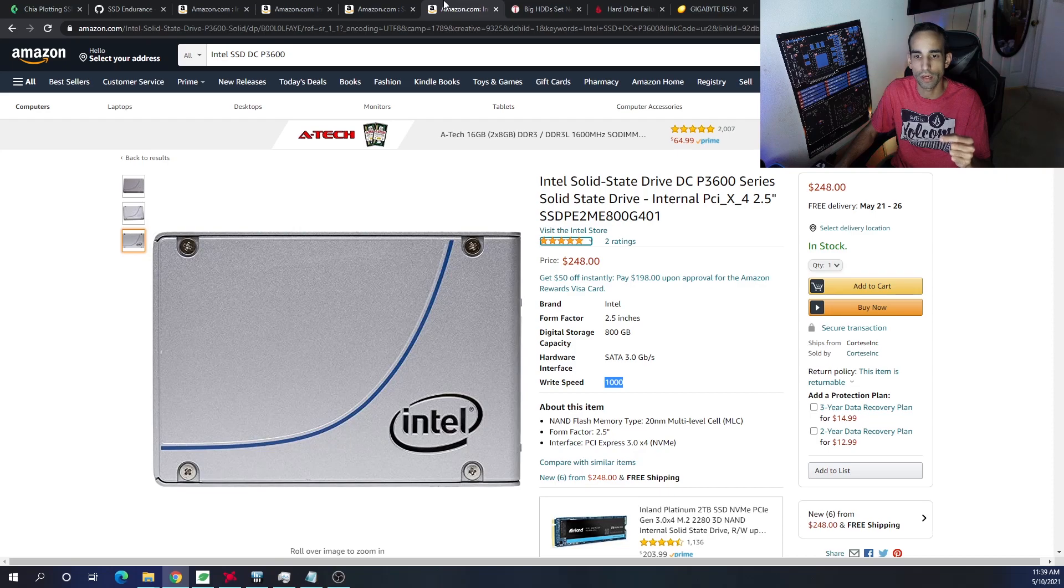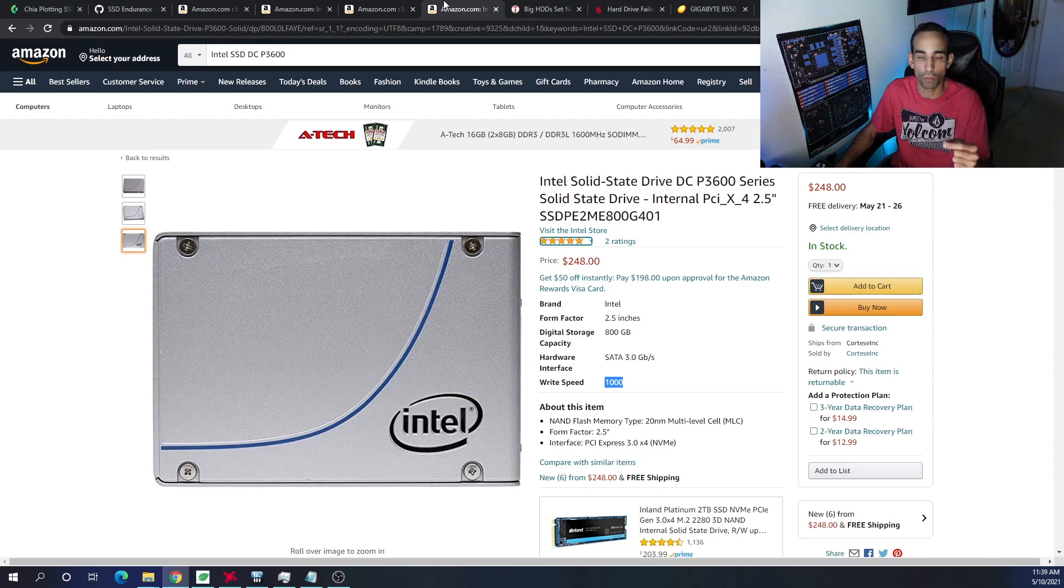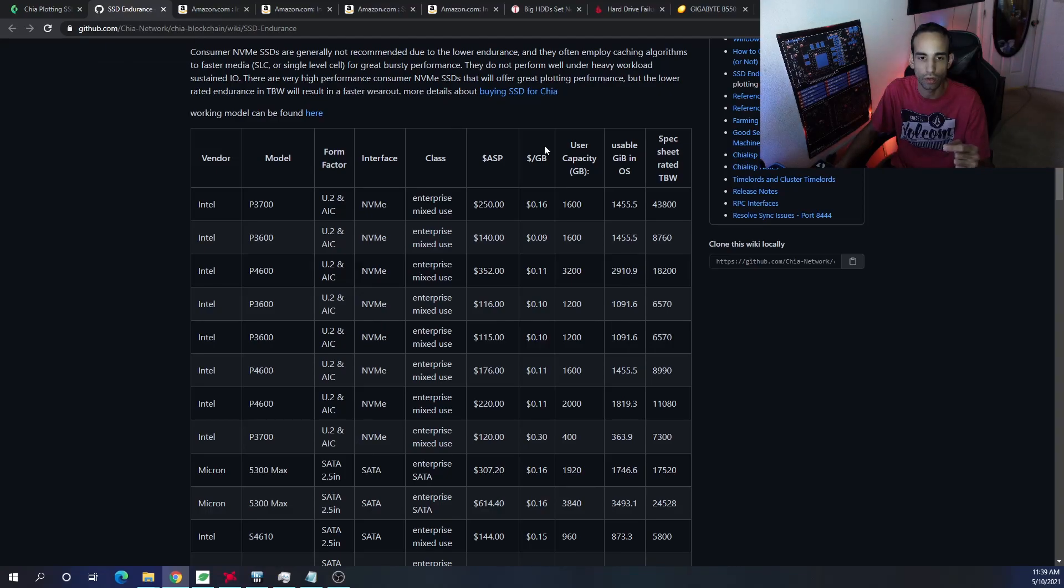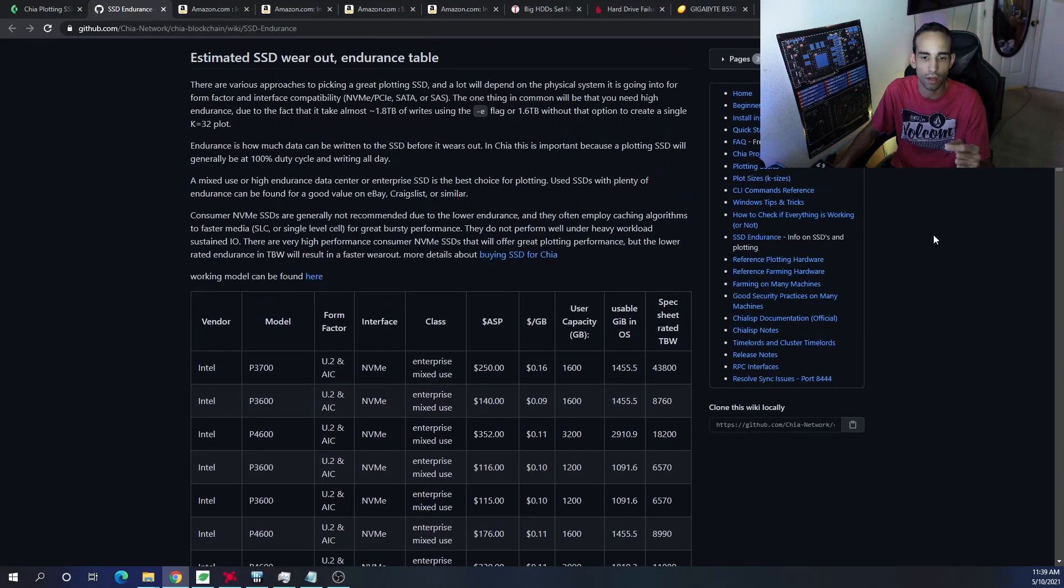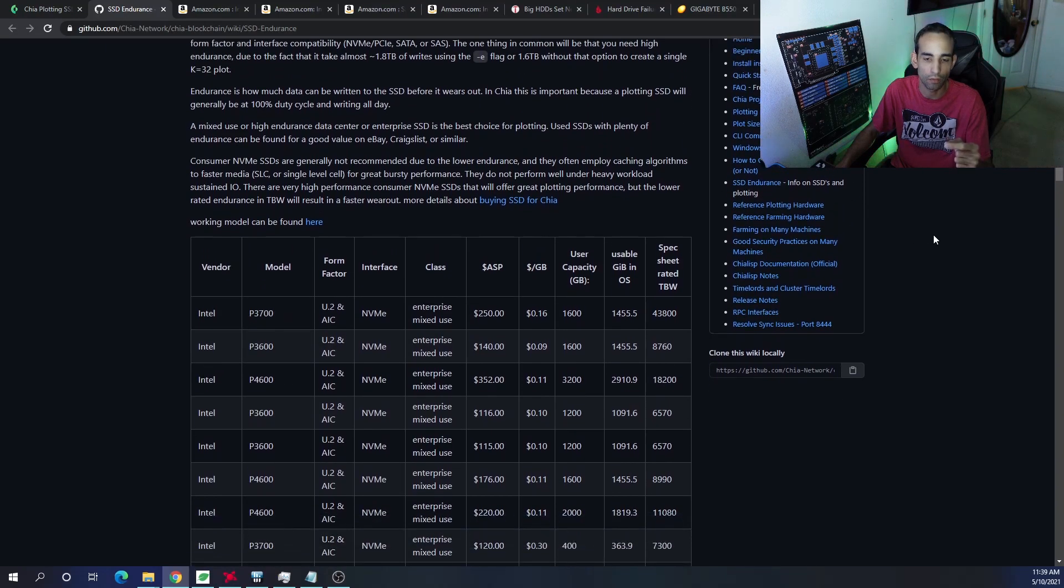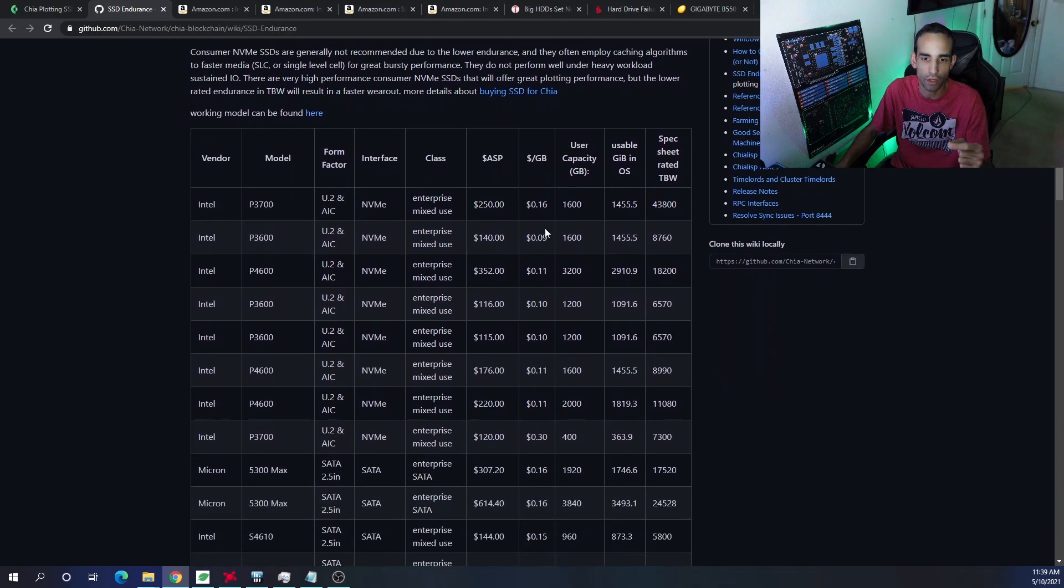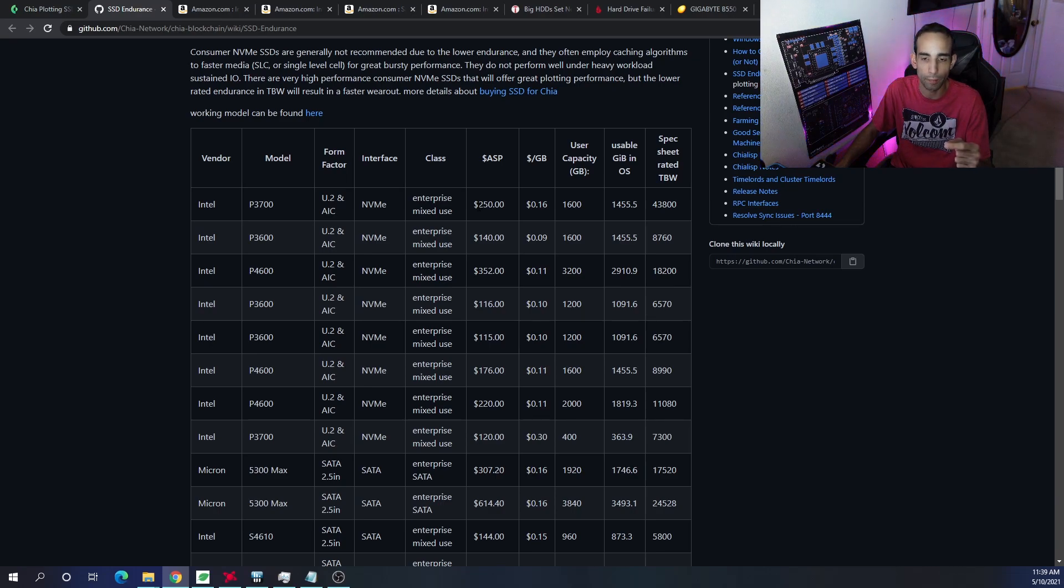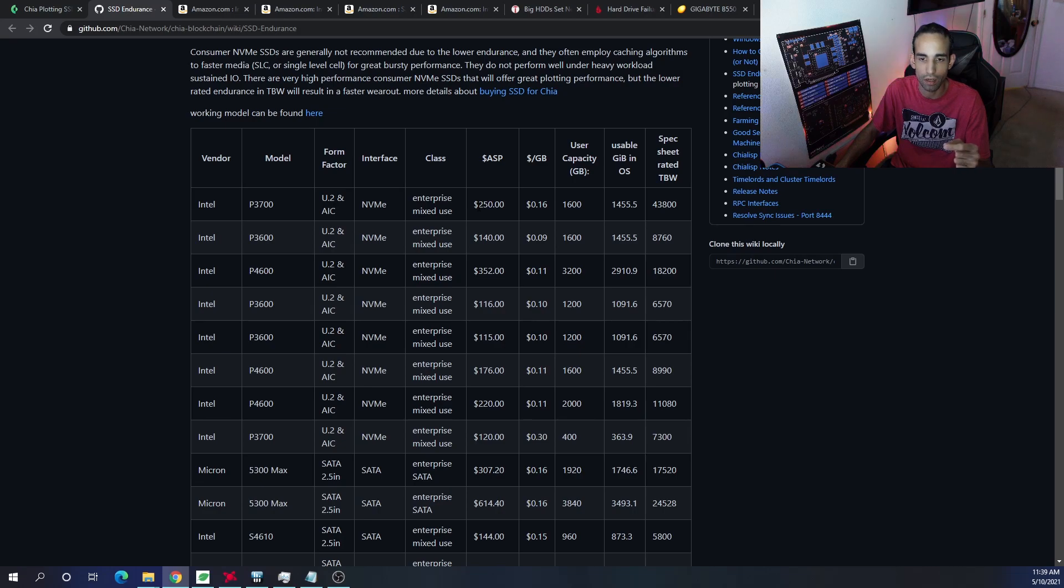You don't want to go and take a 250 gigabyte SSD, normal SSD, and start trying to plot on it and eventually hurting your SSD through its life cycle. Now, their GitHub does have some pretty good information. I'm sure the pricing is outdated as the hard drive prices across the board have been pretty much climbing up ever since Chia started to gain that momentum.